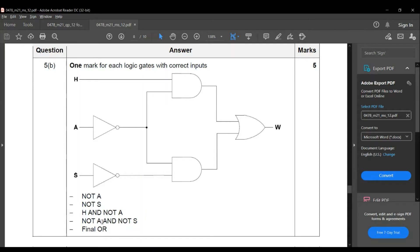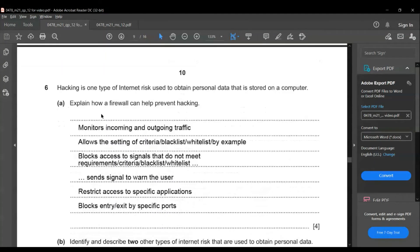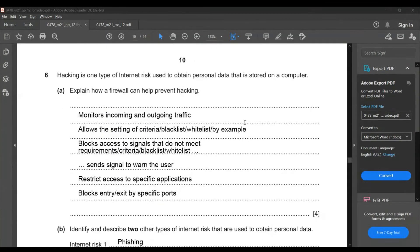If you have all five components correct you get five marks. Now let's move to question six. Hacking is one type of internet risk used to obtain personal data stored on a computer. Explain how a firewall can help prevent hacking. The firewall monitors incoming and outgoing traffic.